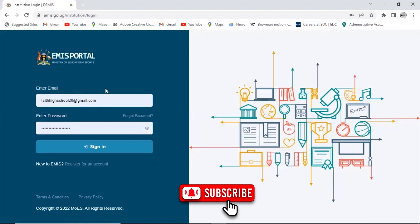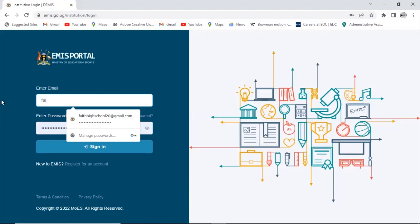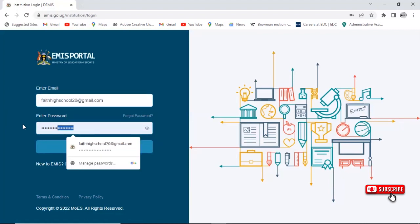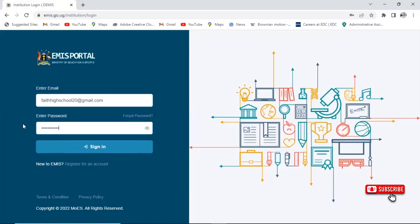Type in your school's email account and type in the password. Make sure you must have created an account with this website before you can log in. If you missed the video about creating an account, I request you to go and watch that video. I've also made a video on how to generate an EMIS number, so please check out those videos. Then click on Sign In.